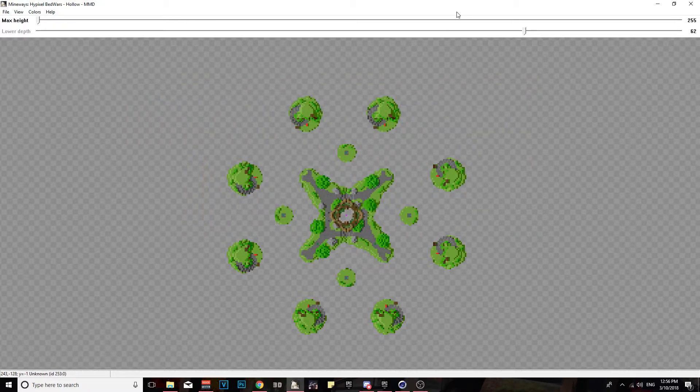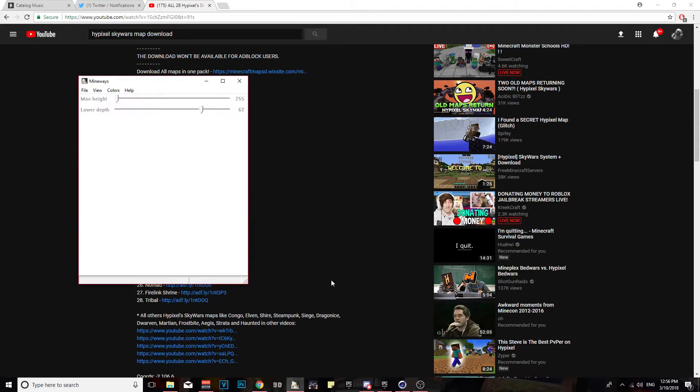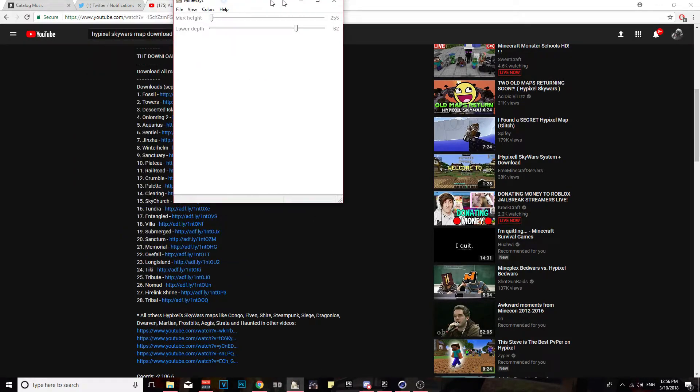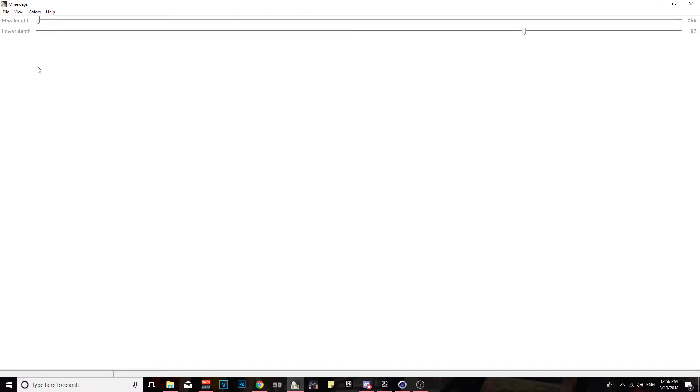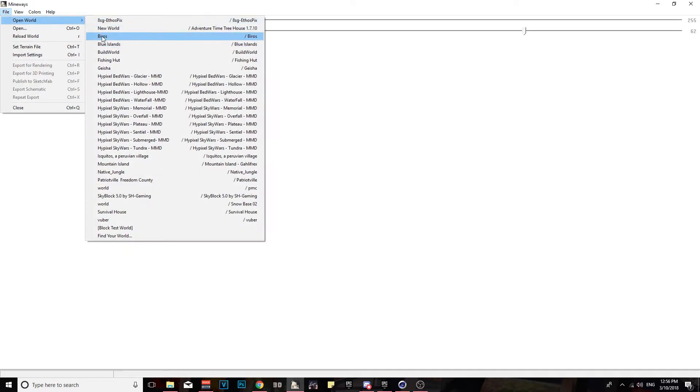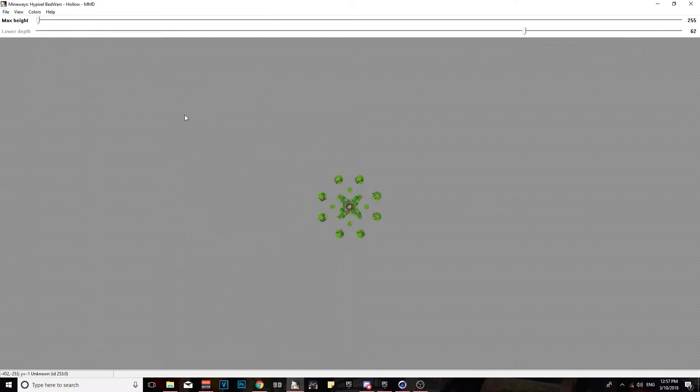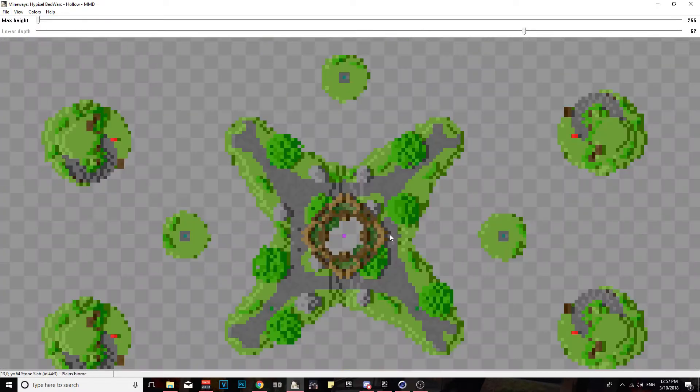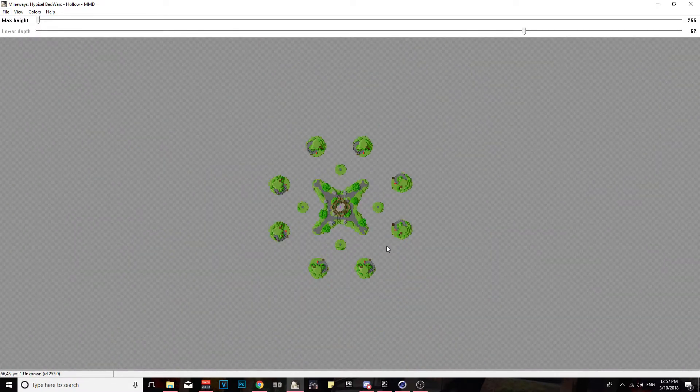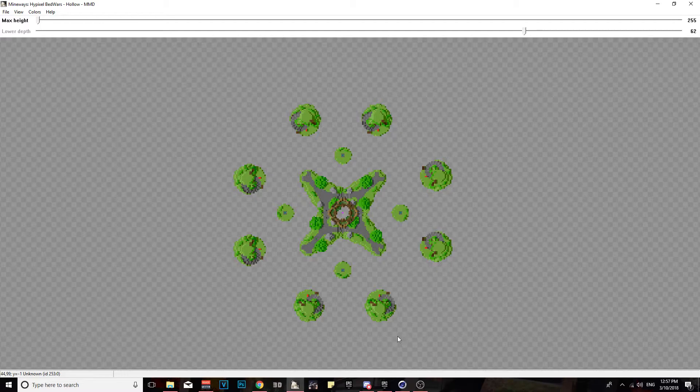Once you're finished with that, you're gonna want to close out of your Mineways, launch Mineways again just so you can refresh the app to have the map. Then you're gonna want to go to File, Open World, and then you just look for the map that you literally just imported. You click on it, so we're gonna do Hollow.